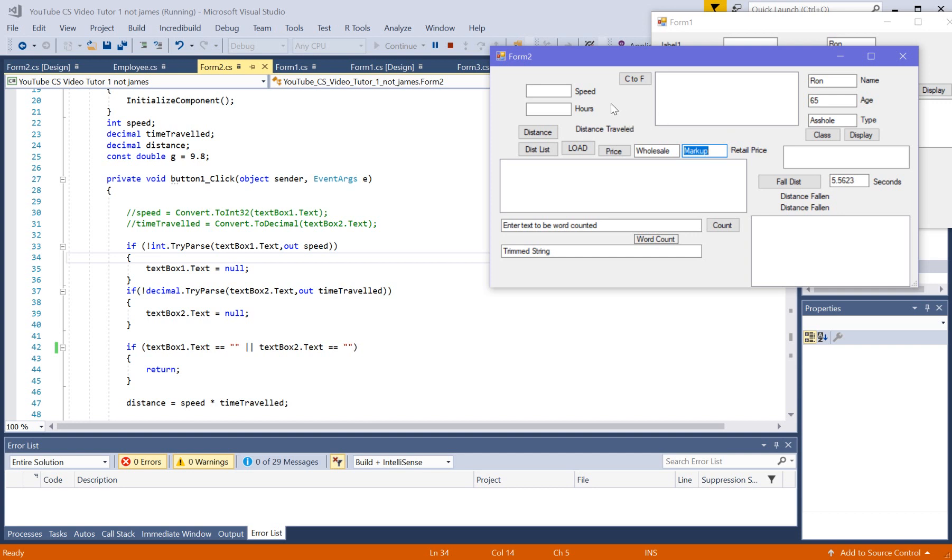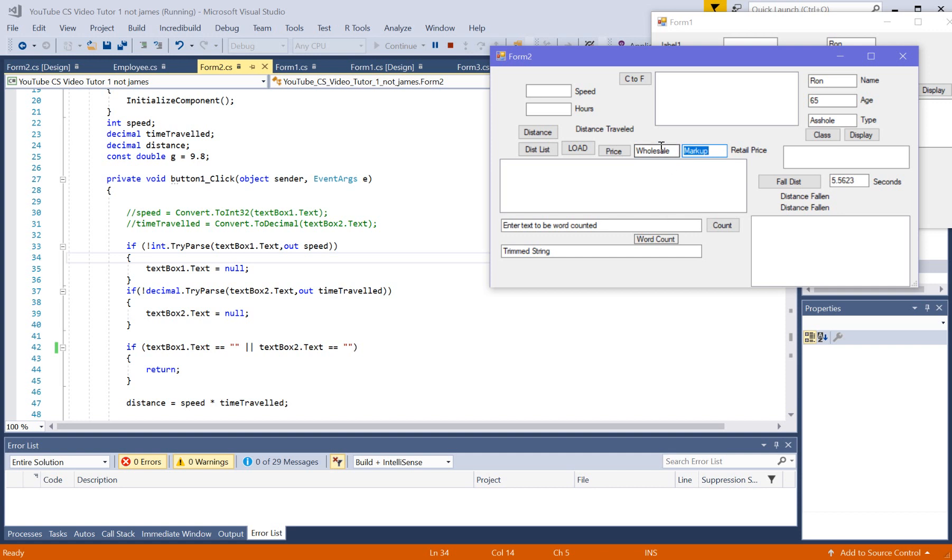All right, this program here represents a way of using the select all method. So when you either tab into a text box or click on it, it'll automatically light it up so you can start typing on it.